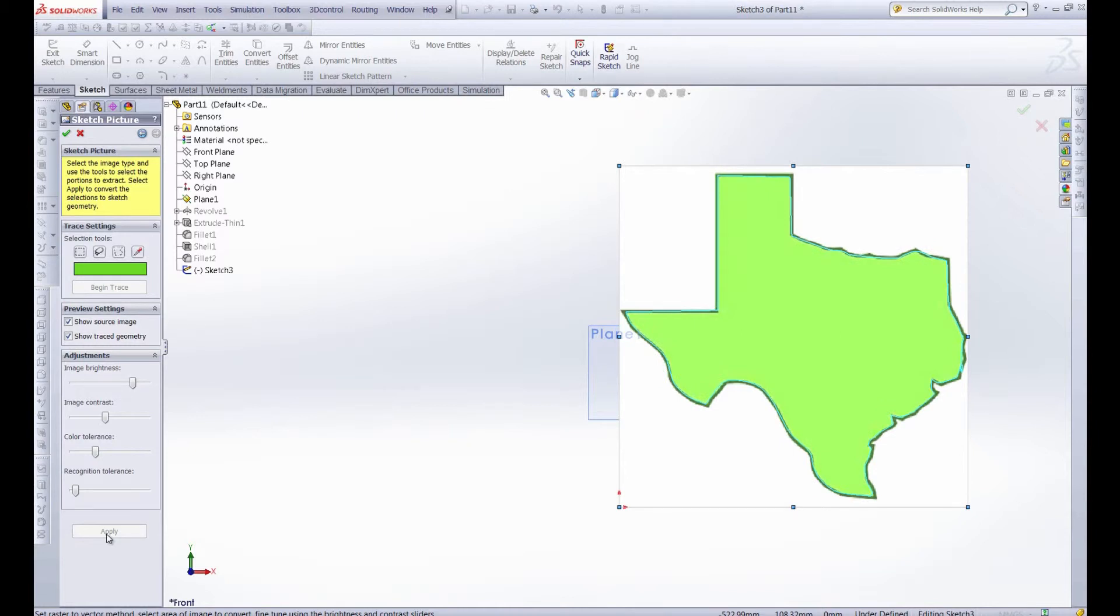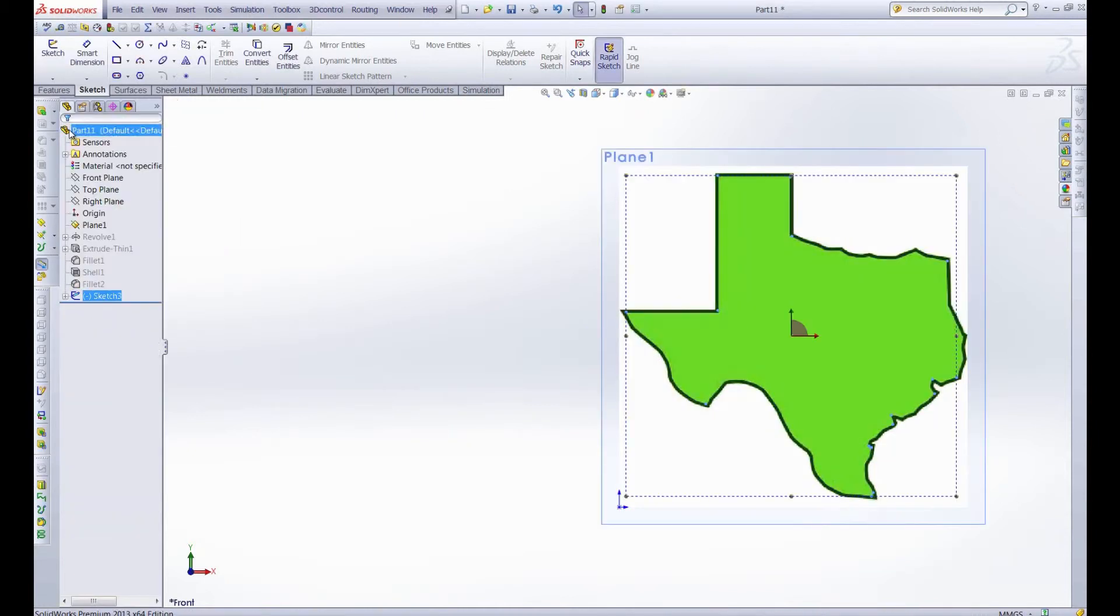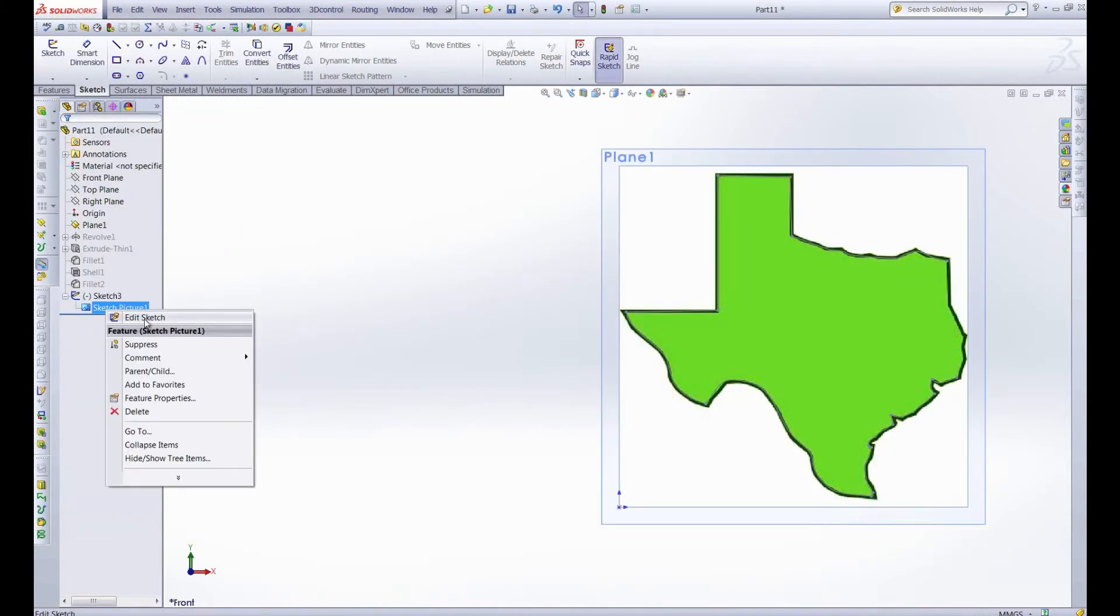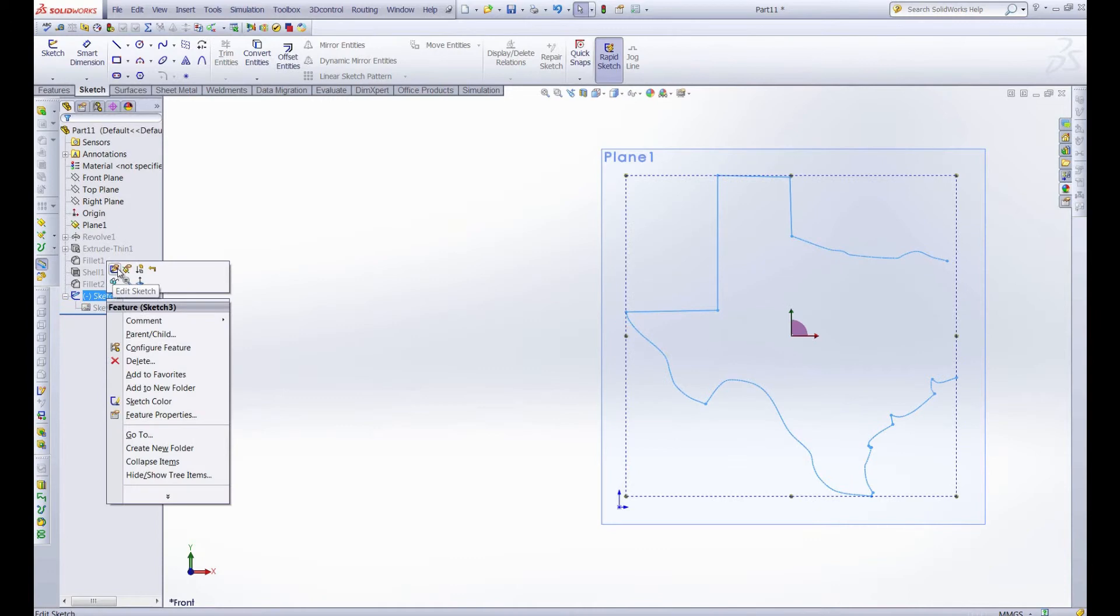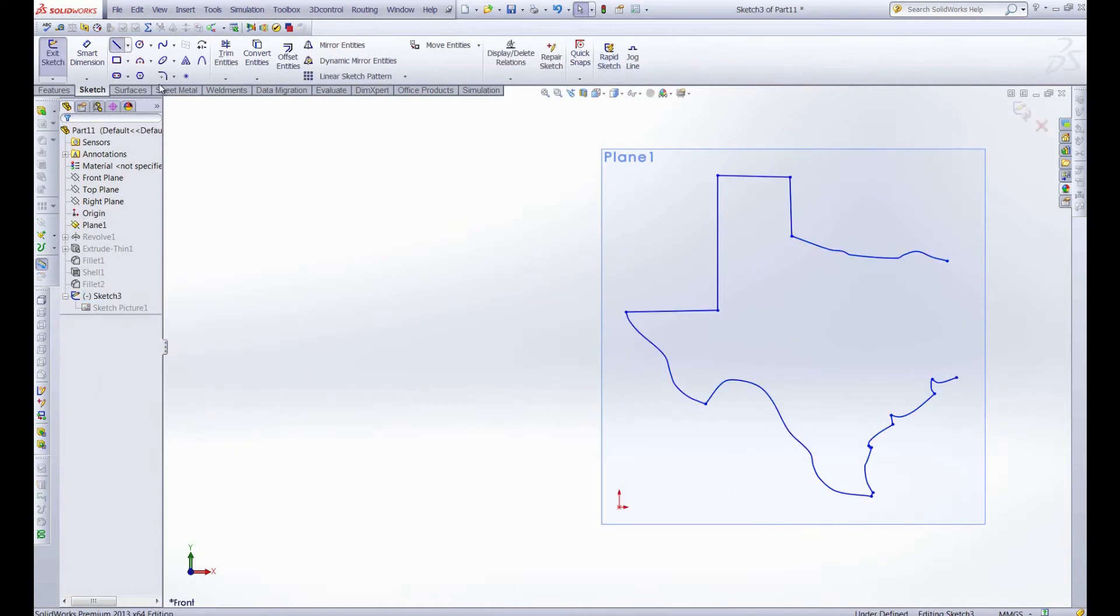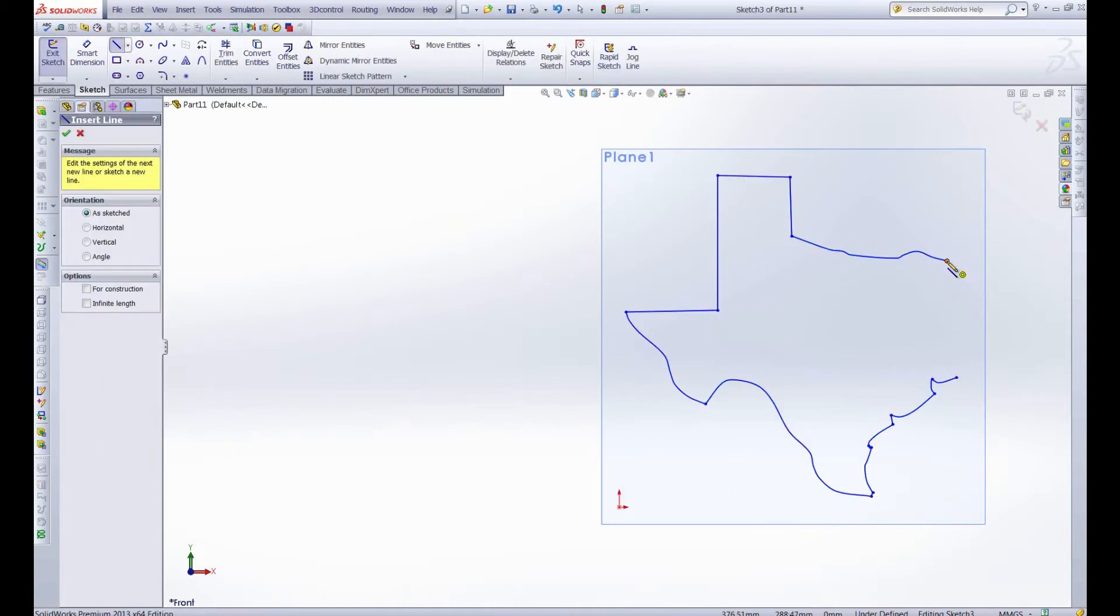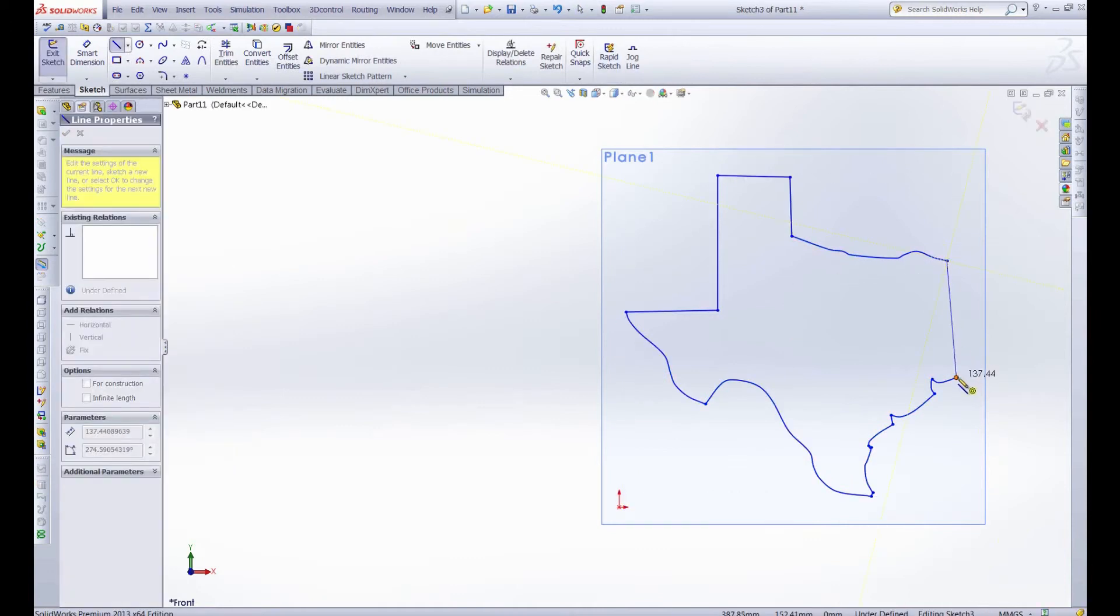So let's go ahead and hit apply and then accept that sketch picture. And once we suppress the original picture you'll be able to see our sketch. Looks like it missed a little bit here. So we can always edit that sketch and just draw a connecting line down and close enough.